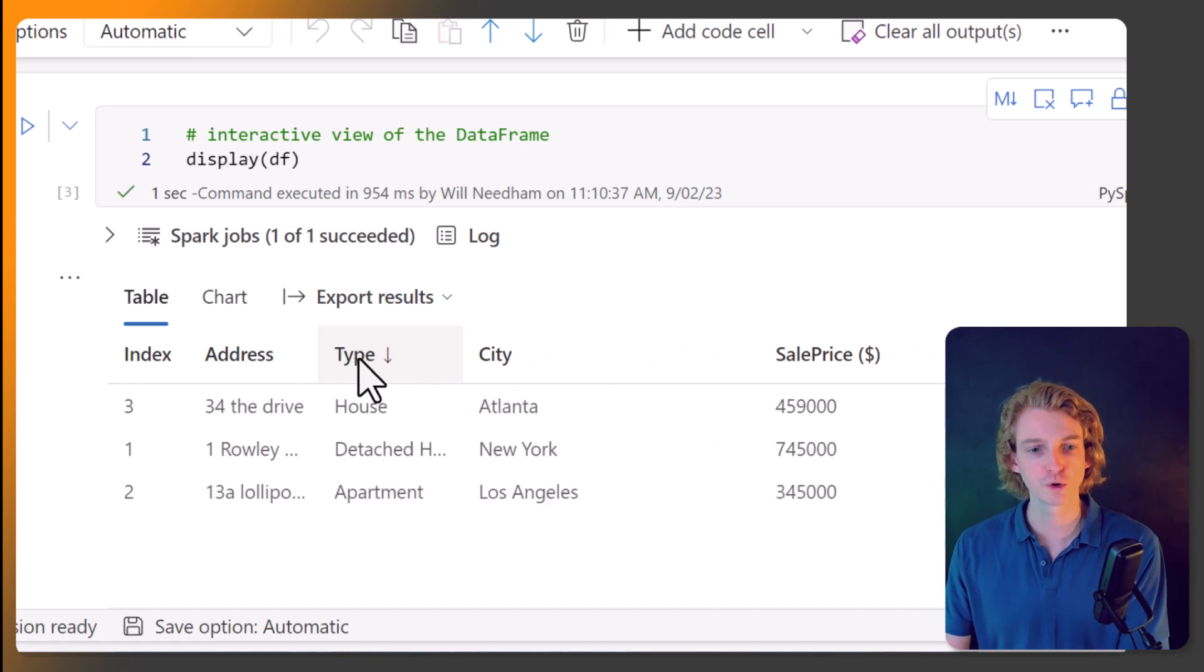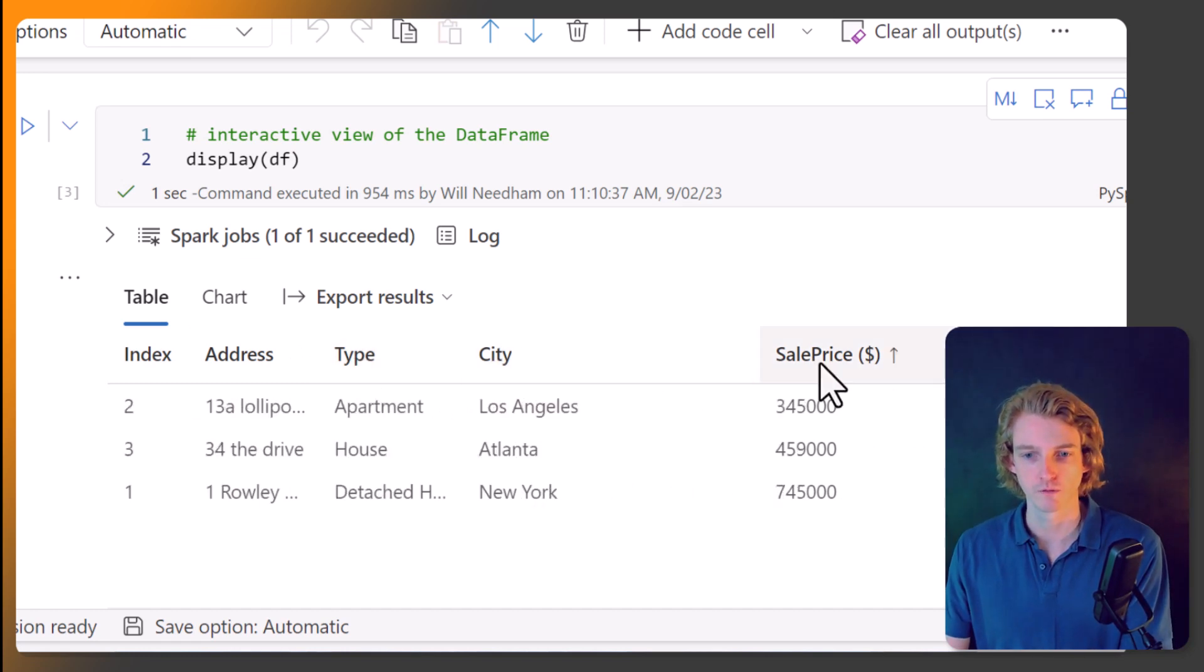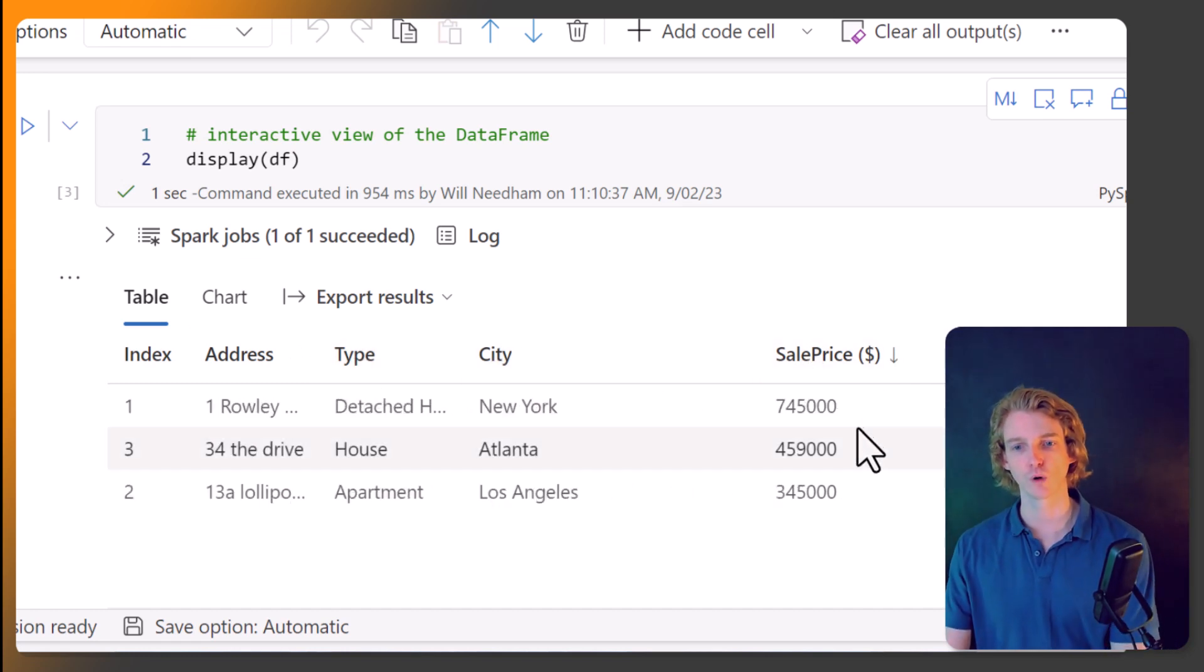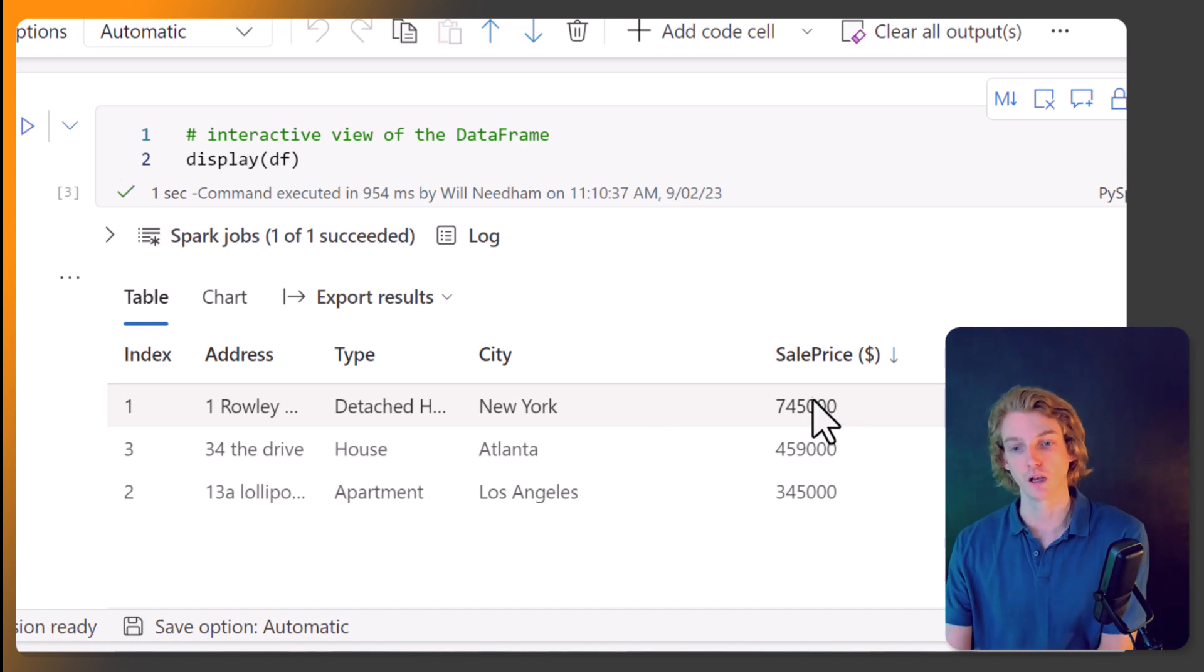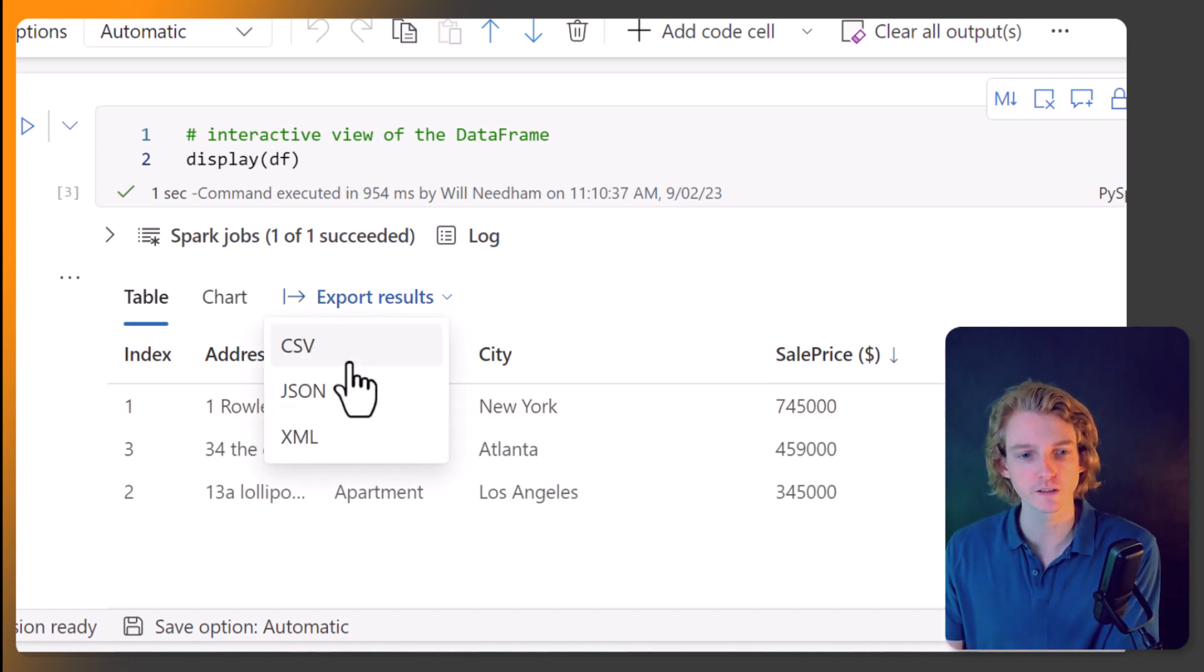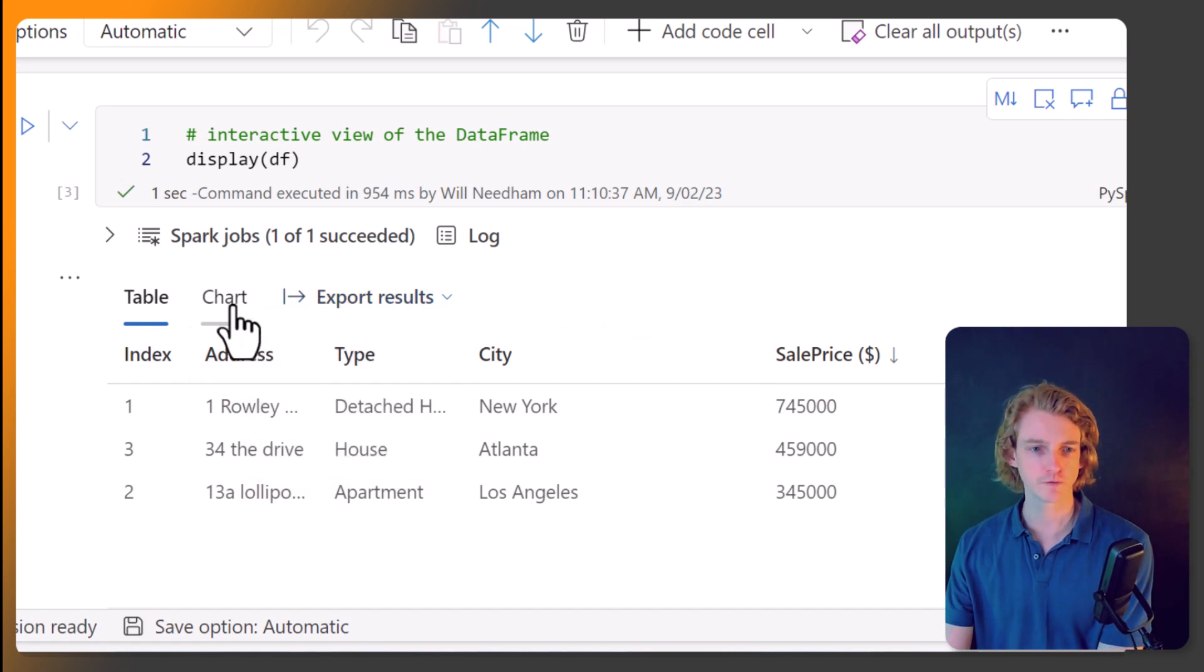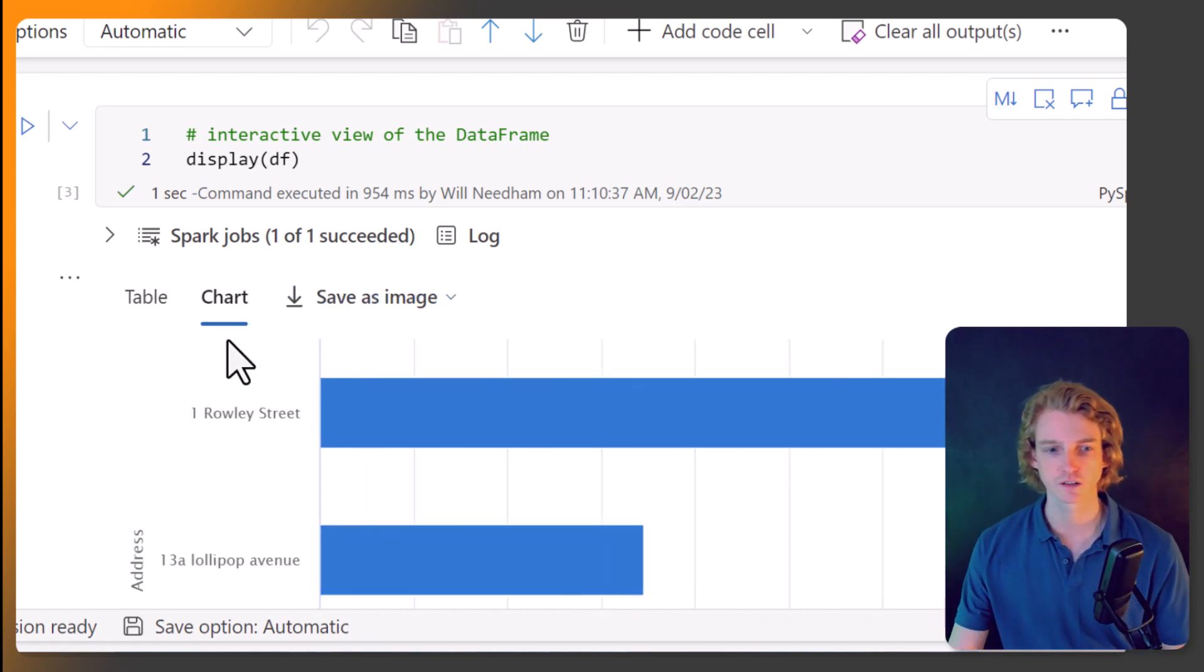We can do some more fancy things like change the column widths. And we can also do ordering. So if I want to look at my data, what the highest sales price is, well, it's this one. You can also export this to csv, json, xml.